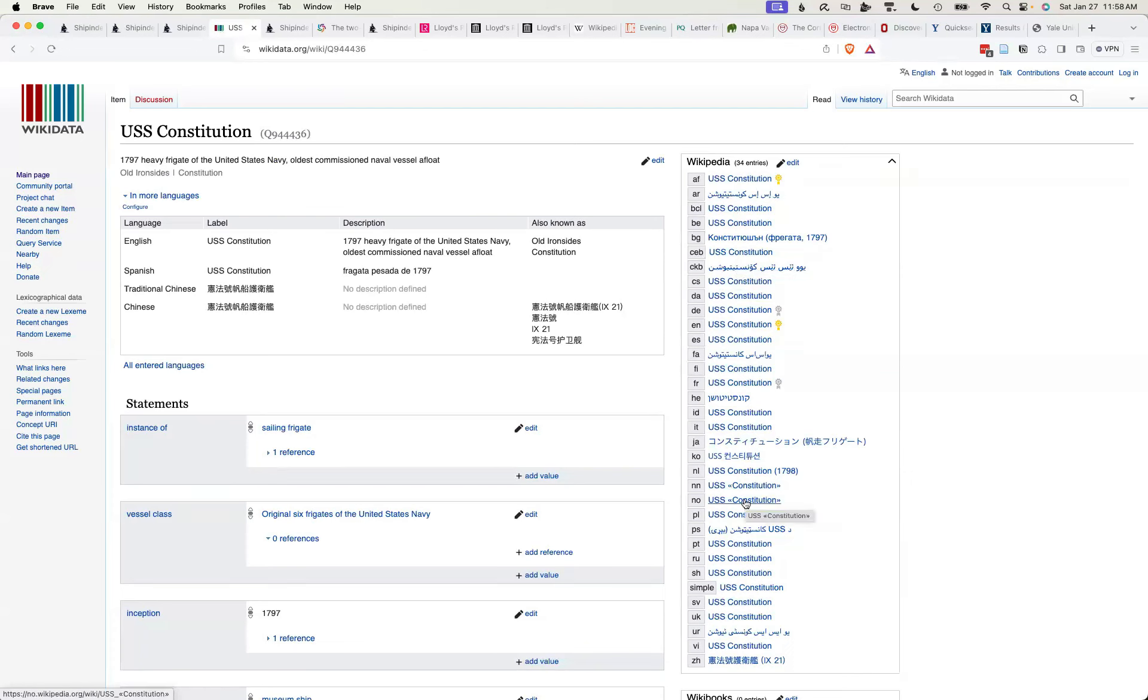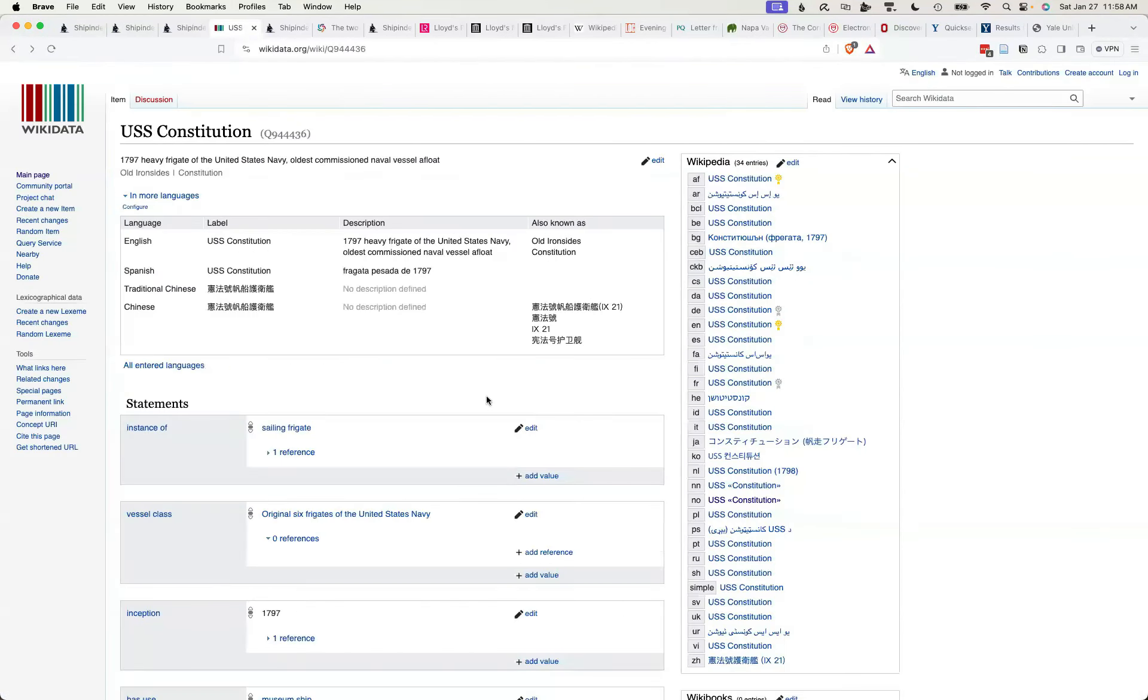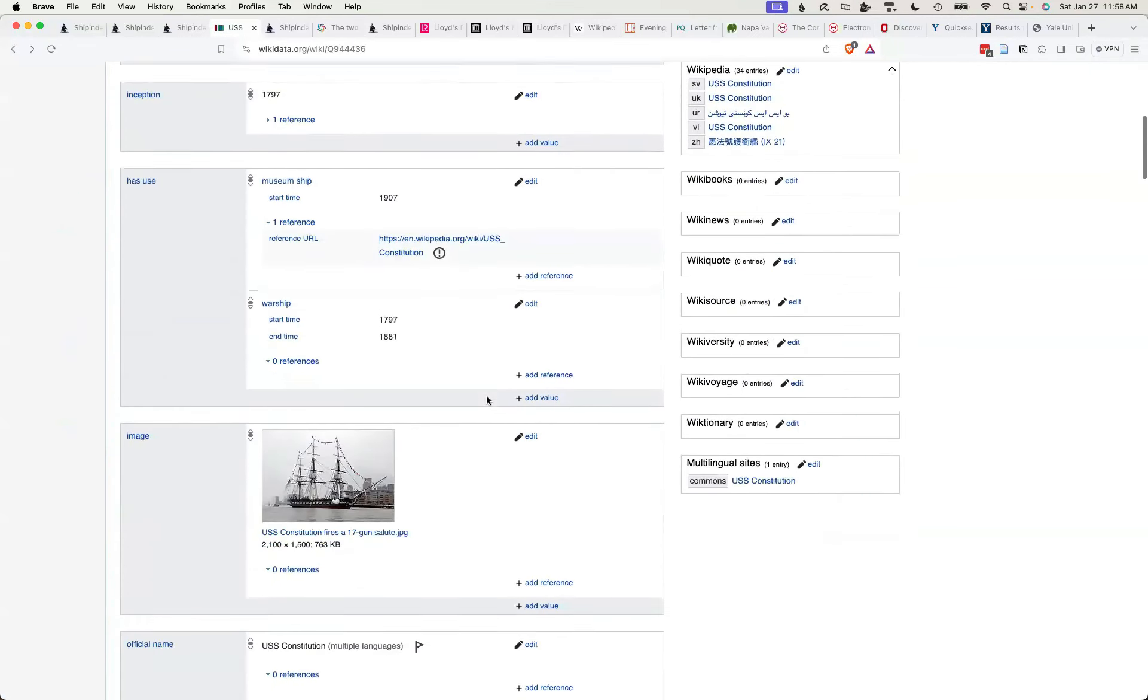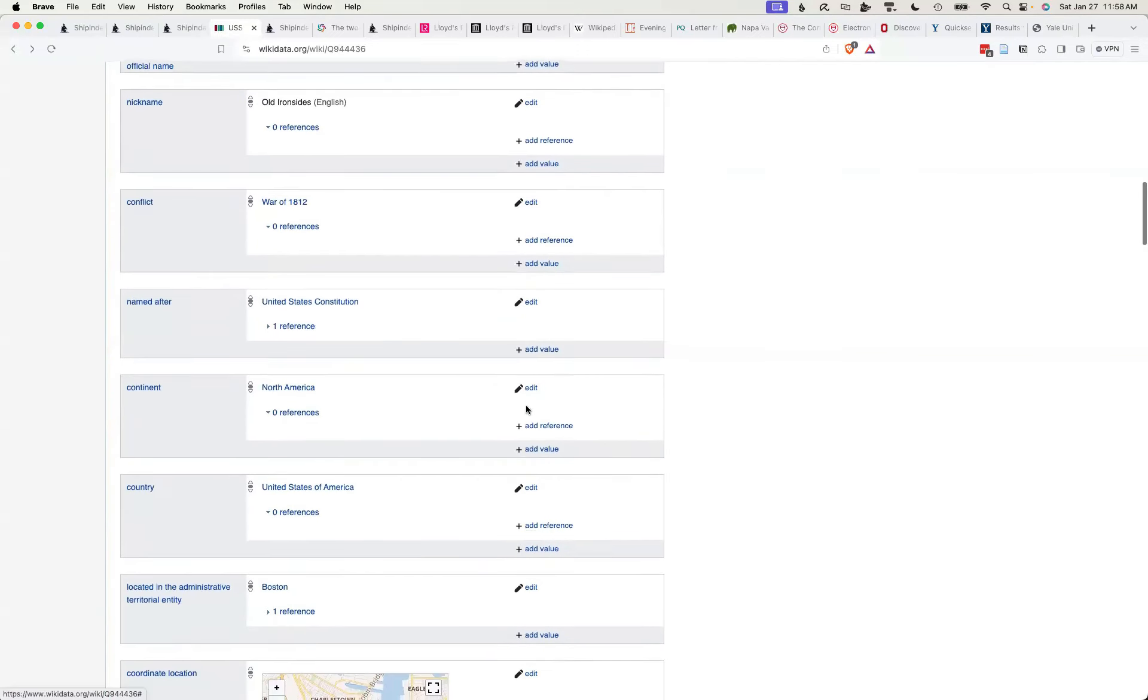So if you want to read the Norwegian entry on USS Constitution, there you go. And the site also has images which can be used by anyone.